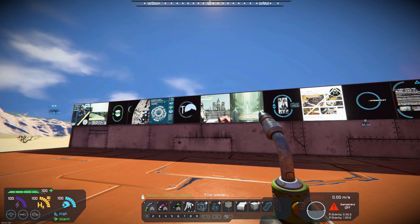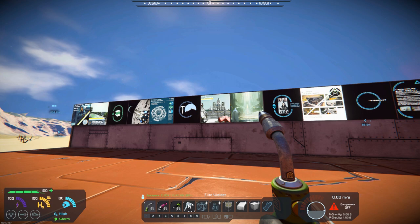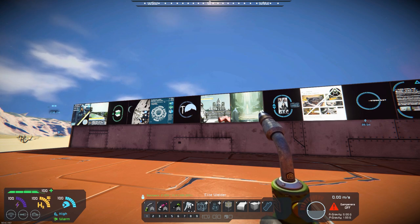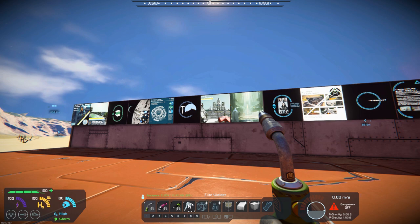Hello all you space engineers out there, Commander Kingfish here and it is Mod Wednesday. Well, today's mod is an LCD mod.